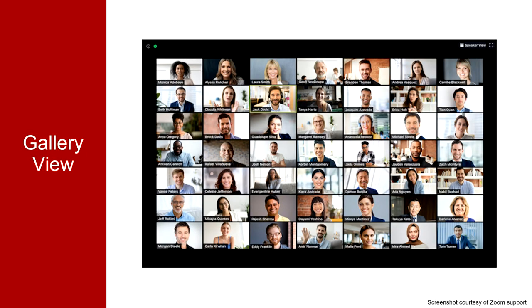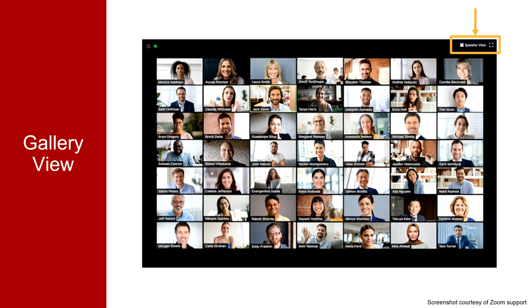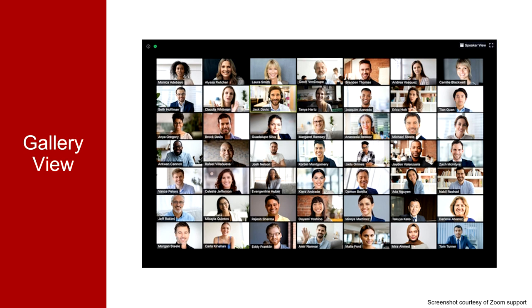Your other option is gallery view where you can see up to 49 video feeds at once. Incidentally, in this screenshot, you can see the button where you will go to toggle between gallery and active speaker view. Gallery view might be useful in a meeting where there is a more free-form discussion rather than a presentation.